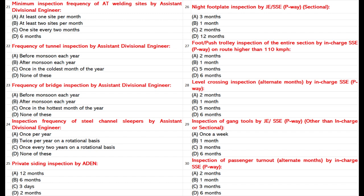Level crossing inspection alternate months by In-Charge SSE P-Way: A. 2 months. B. 1 month. C. 5 months. D. 6 months. Answer: B. 1 month.